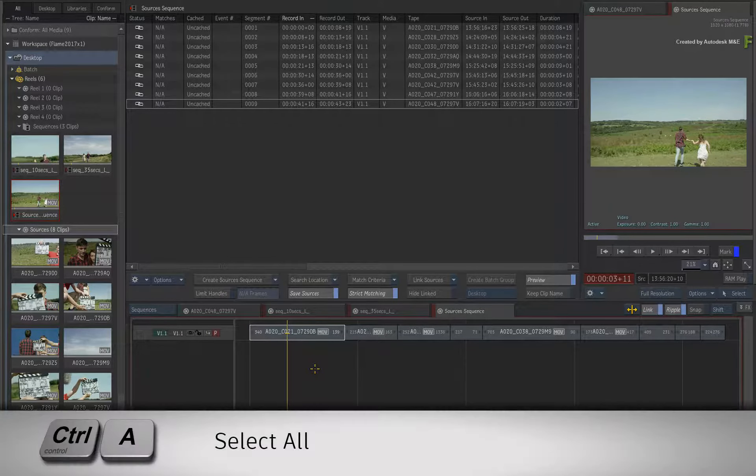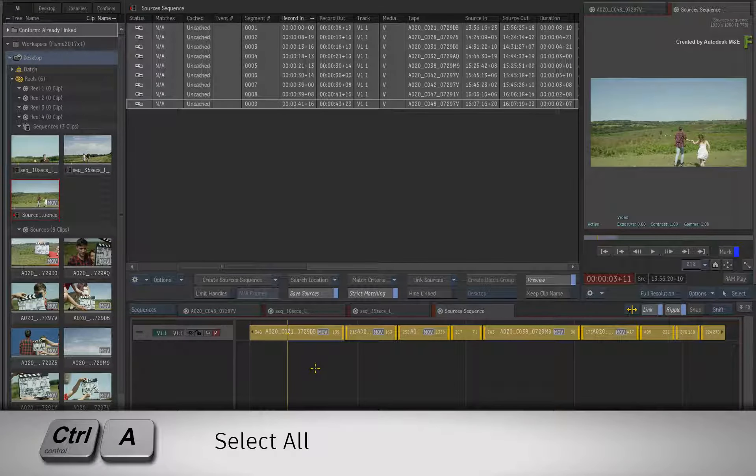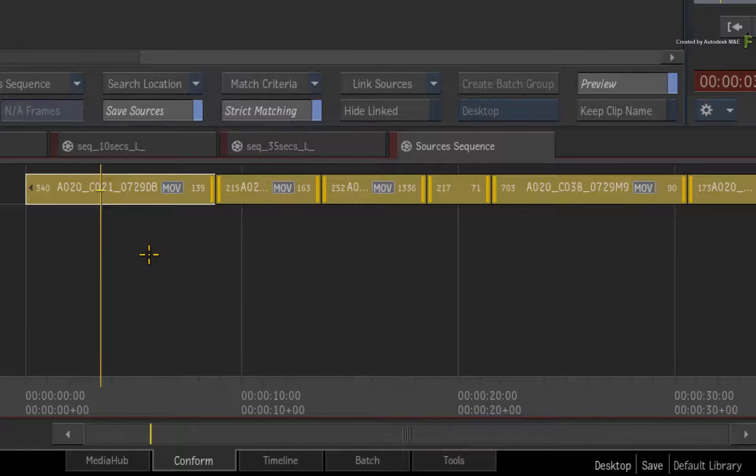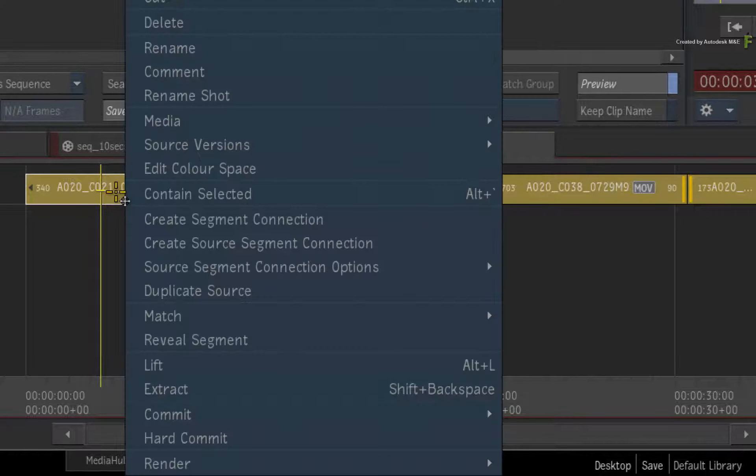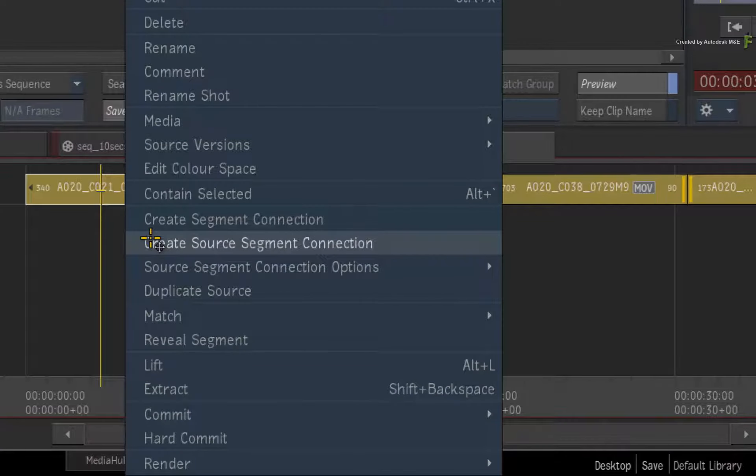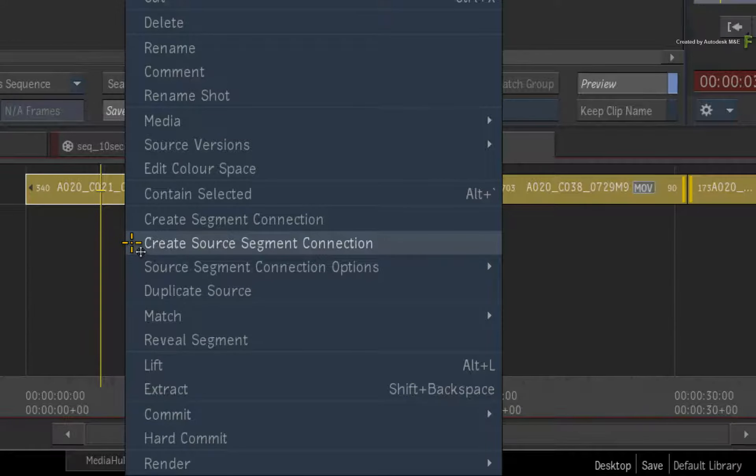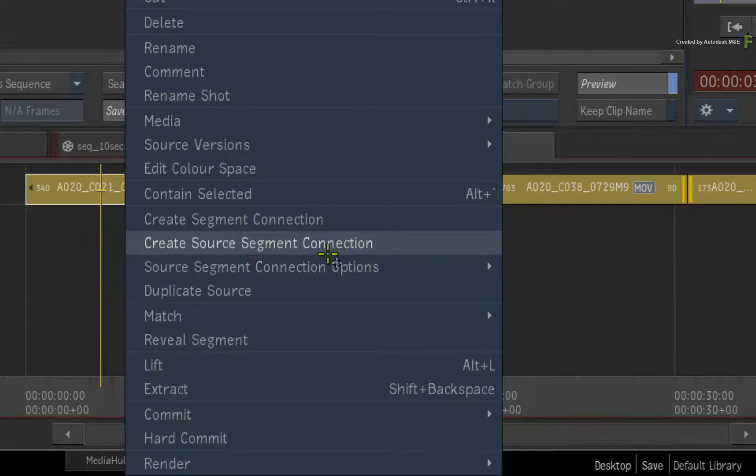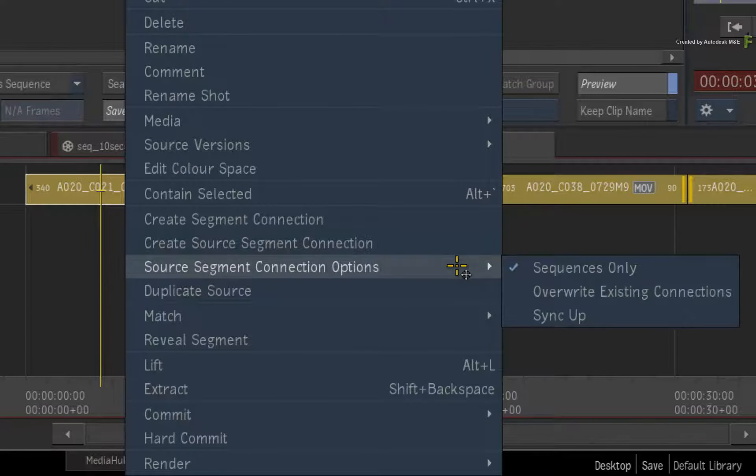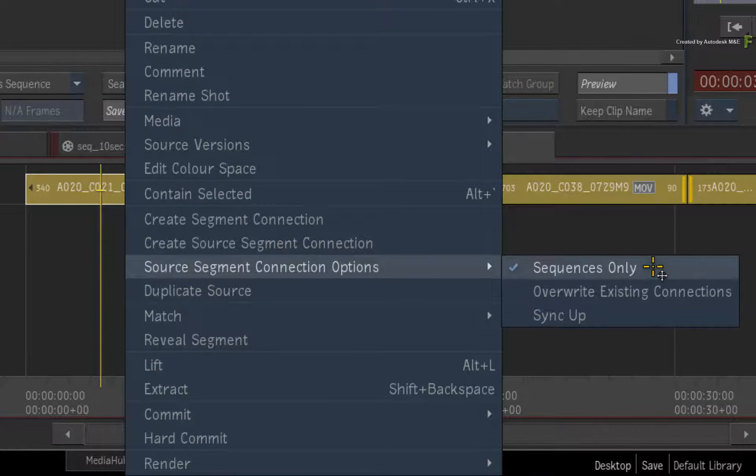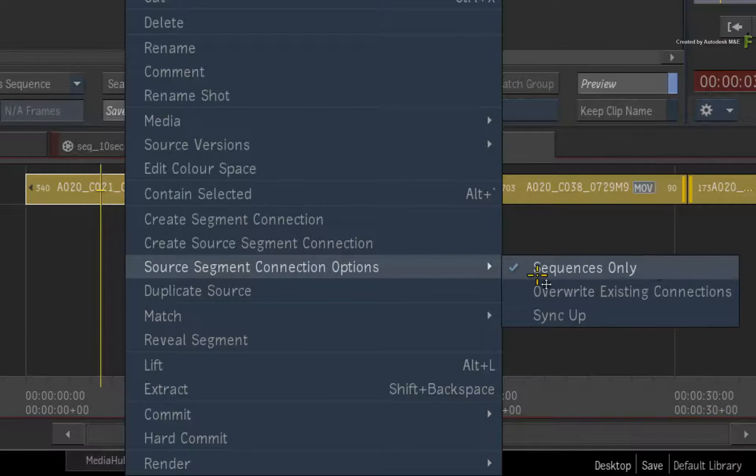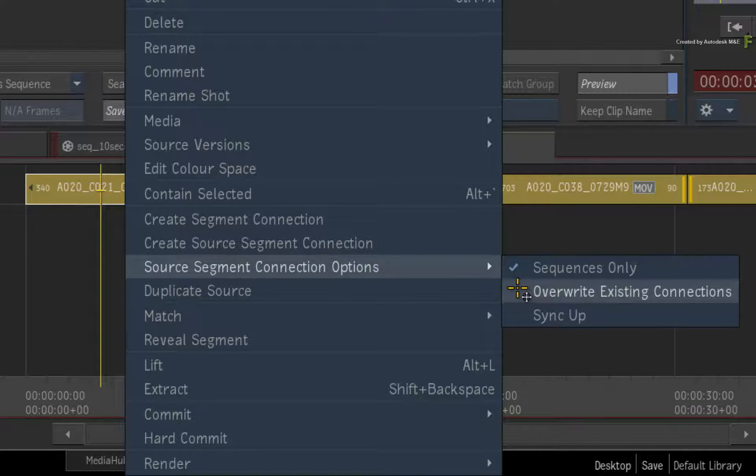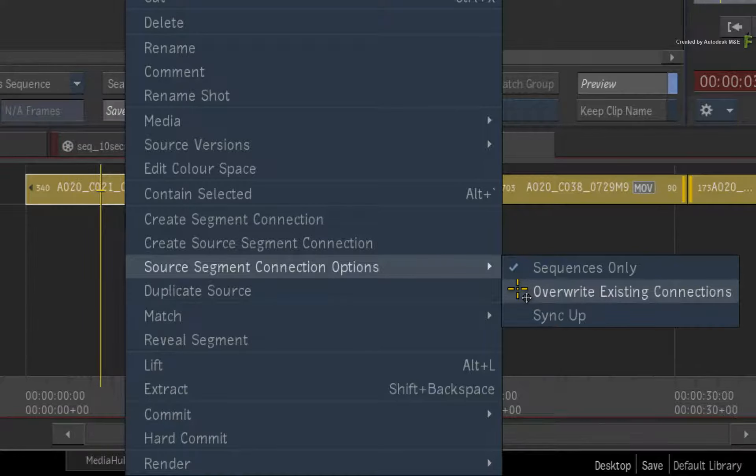Press CONTROL A to select all the segments in the sequence. Call up the contextual menu and look at the middle of the pop-up list. Here you will find Create Source Segment Connection. You could choose this straight away, but there are some options you need to be aware of. Sequences Only, which is the default, means that the segment connection will only be performed with sequences in the sequences reel, and all the other reels in the reels group will be ignored.